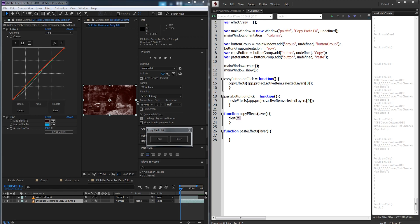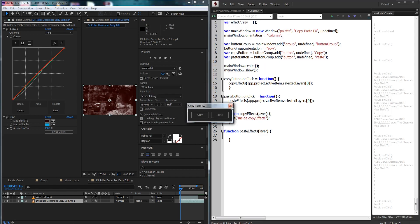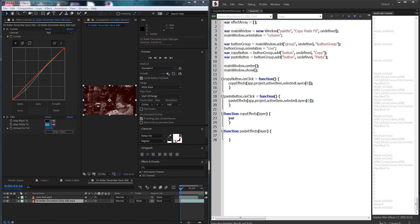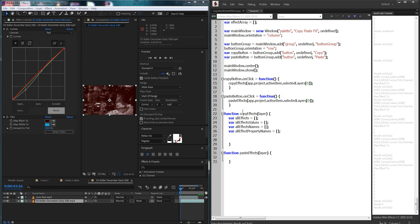Just to make sure we're getting inside the function, I'll add an alert inside copyEffects to confirm. As you can see we are now successfully going into that function. The first thing I'm going to do is create a couple of arrays to store our data: one called allEffects, the next one allEffectsValues, the next one allEffectsNames, and lastly allEffectPropertyNames. Not all of these arrays will be used to paste and copy data — they're here as guides to show you what data you can extract from the effects.